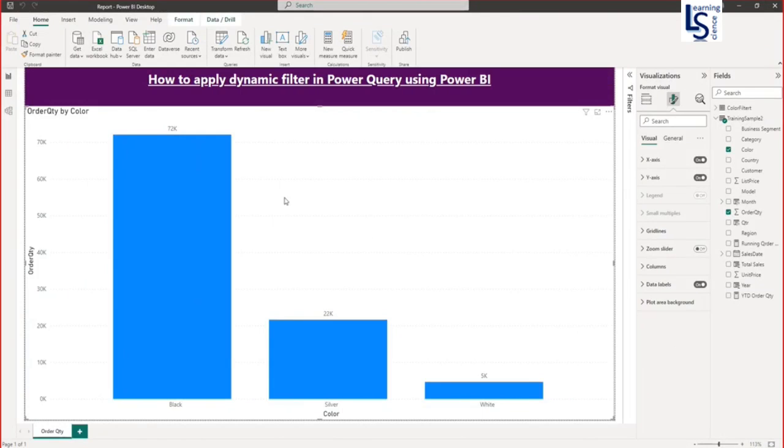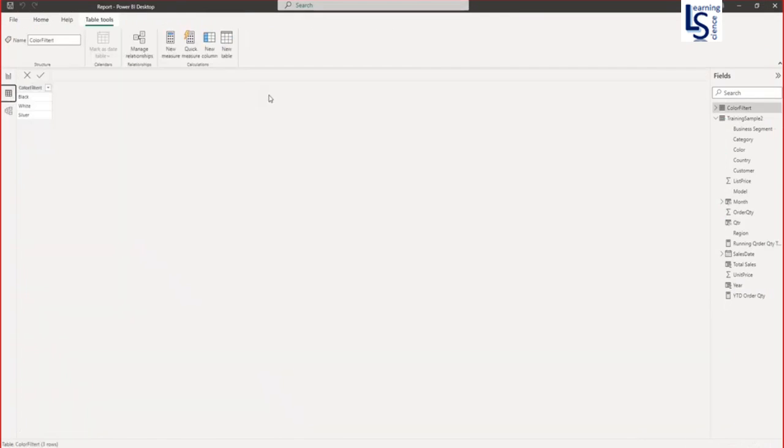Now you can see here only black, silver and white is selected based on my color filter table.